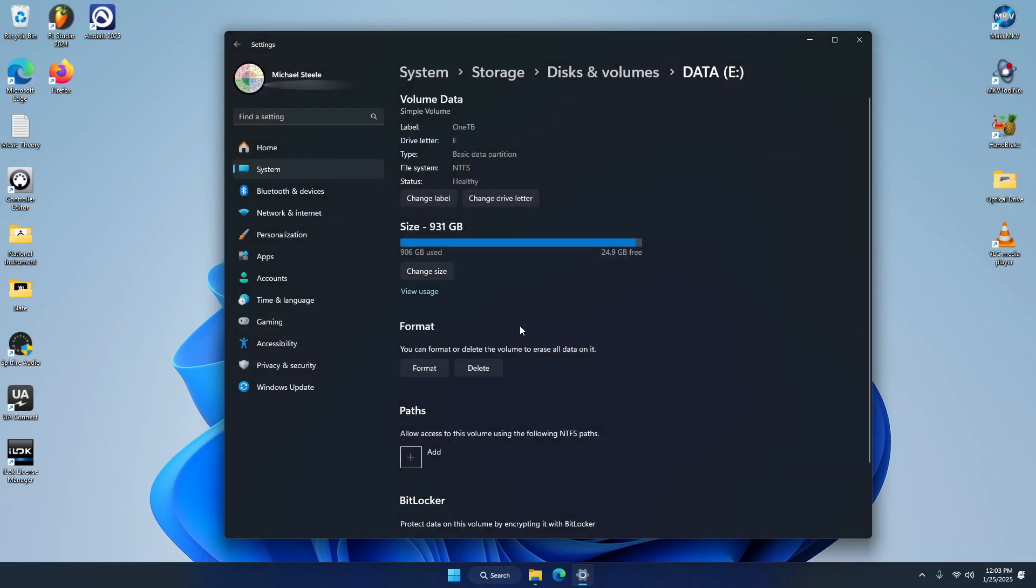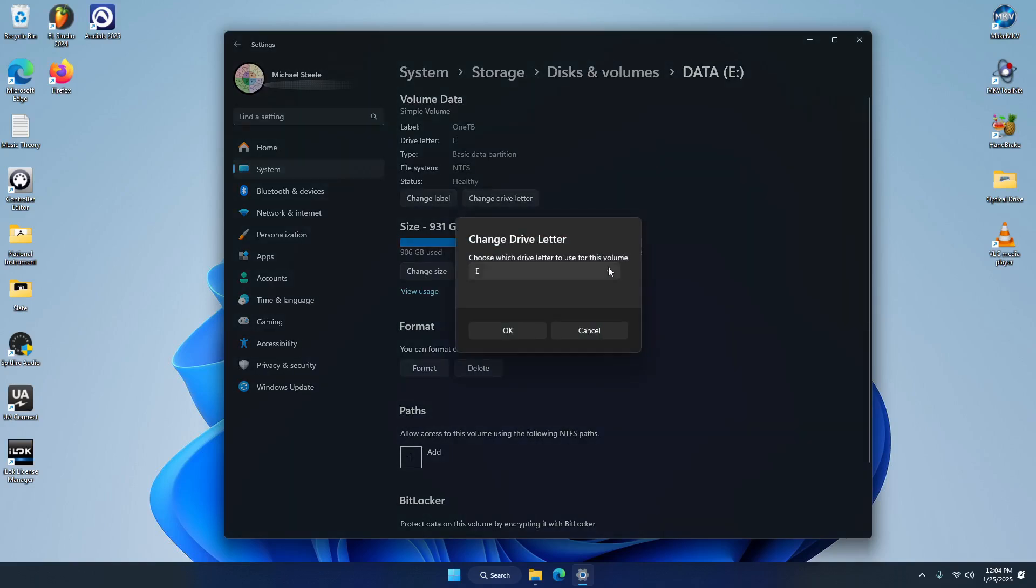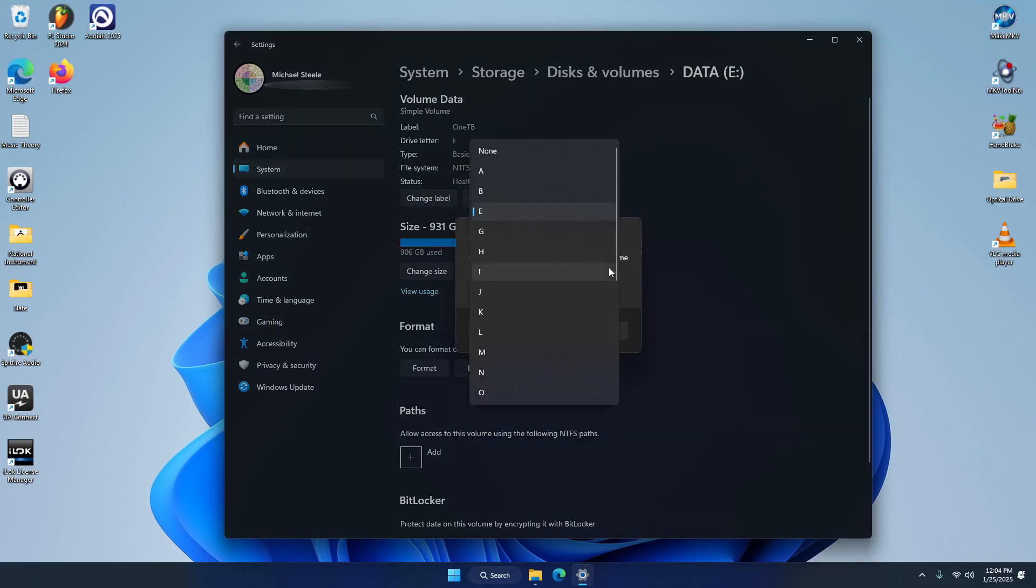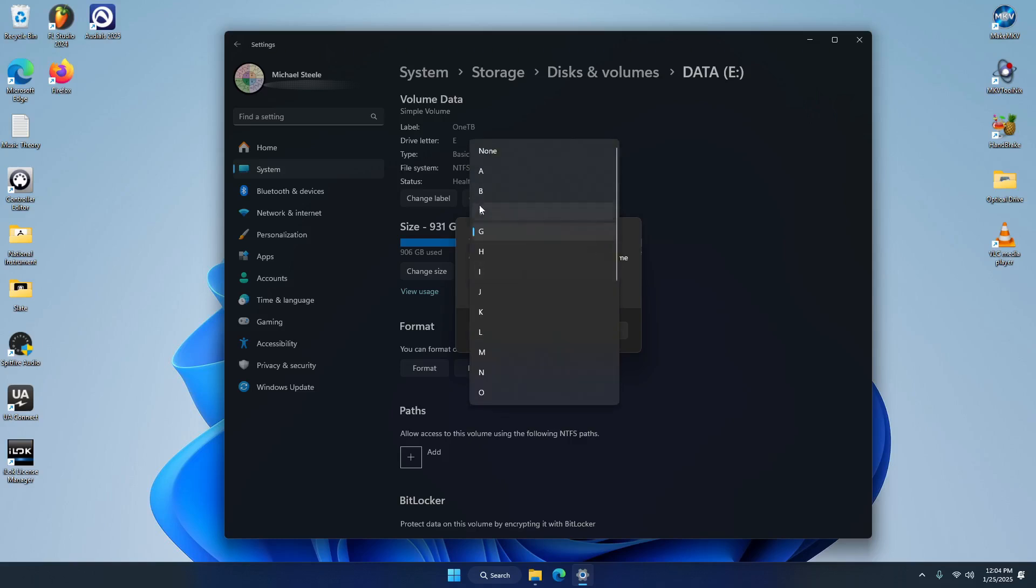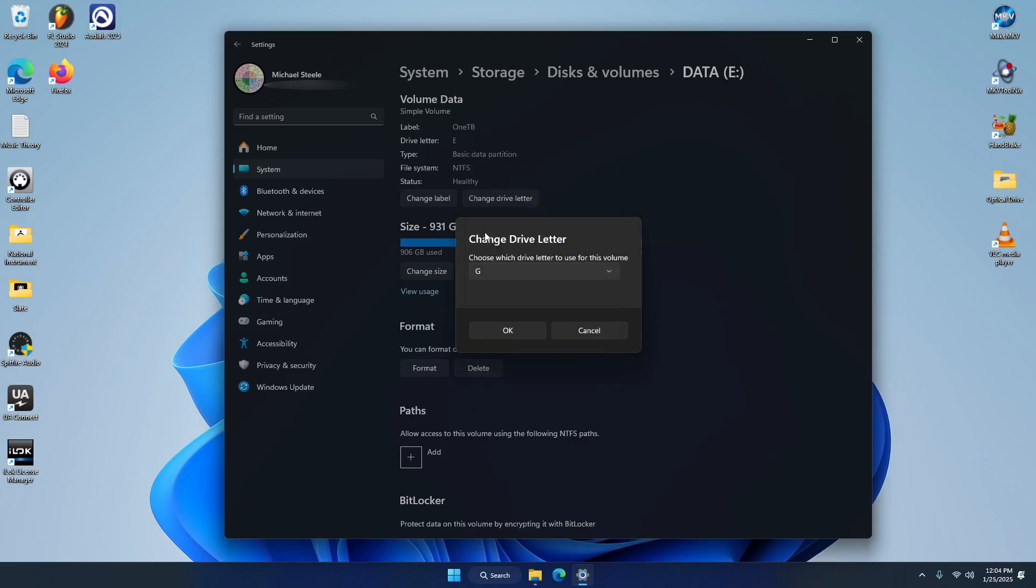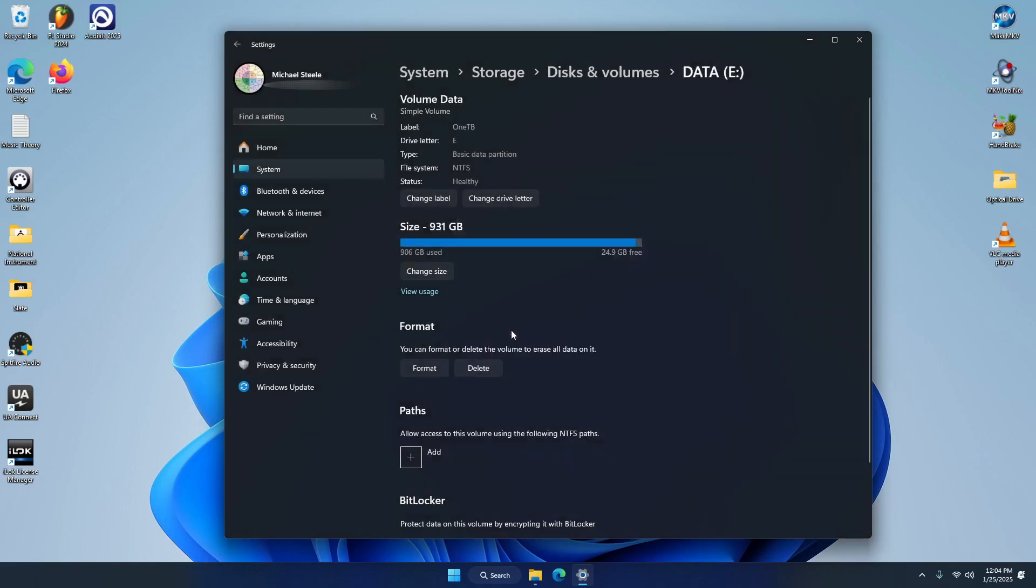And I'm going to change the drive letter to, let's go with G. So you see I already have one called C drive, D drive and F drive, so those are not options. So don't worry about selecting one that's already taken because it won't give you that option. So I'm going to go with G, okay. All right, so there we go.